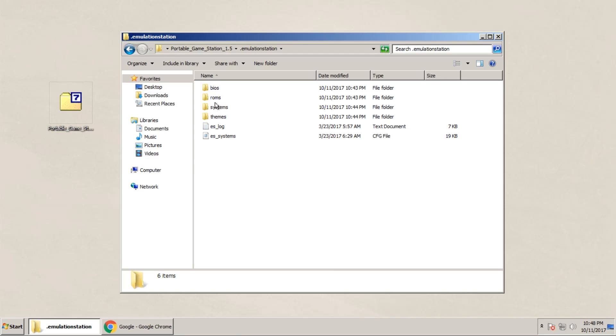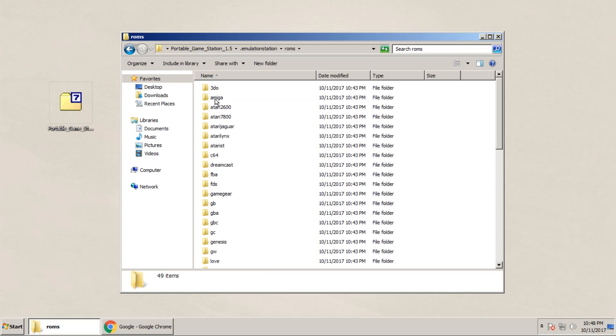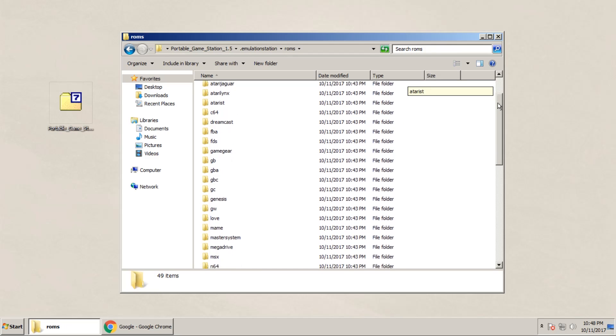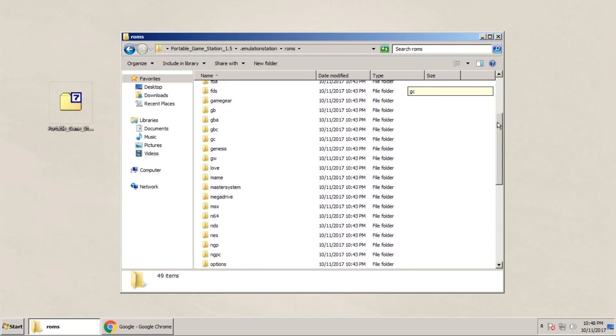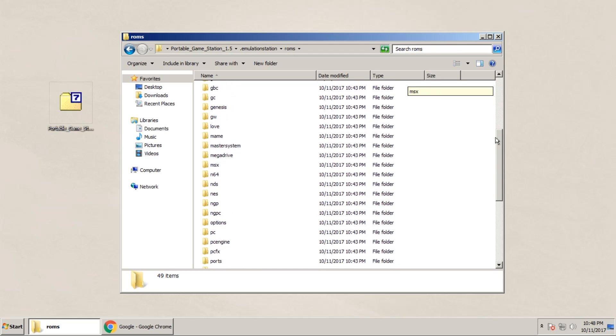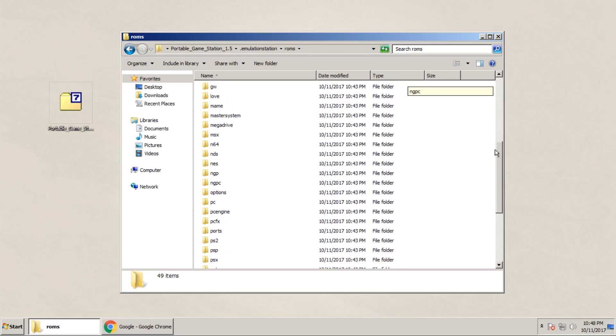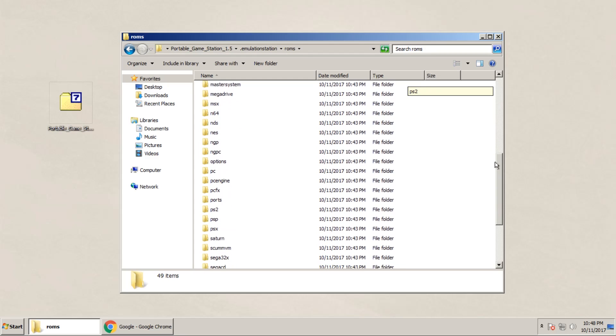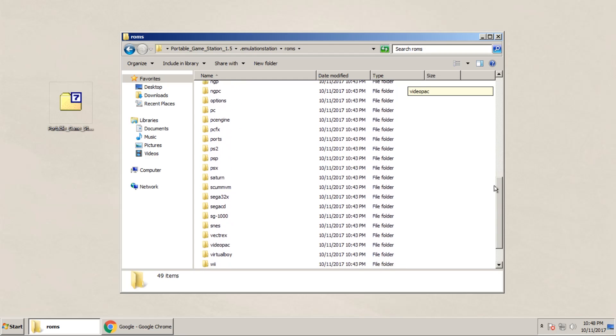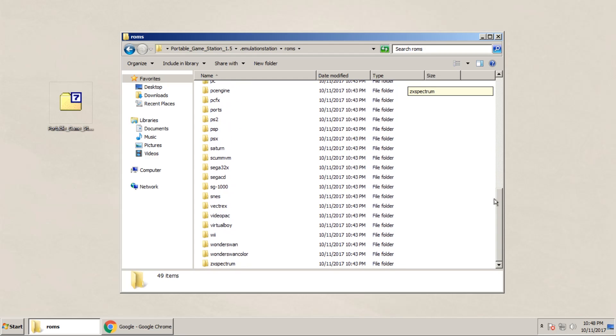Next, we're going to find our game ROMs. So in the Portable Game Station folder, go to the folder known as .EmulationStation, and then ROMs. Inside, there are folders that are separated by a game system, and inside each folder is a readme file of what file types are supported. In these folders, we're going to add our game ROMs.